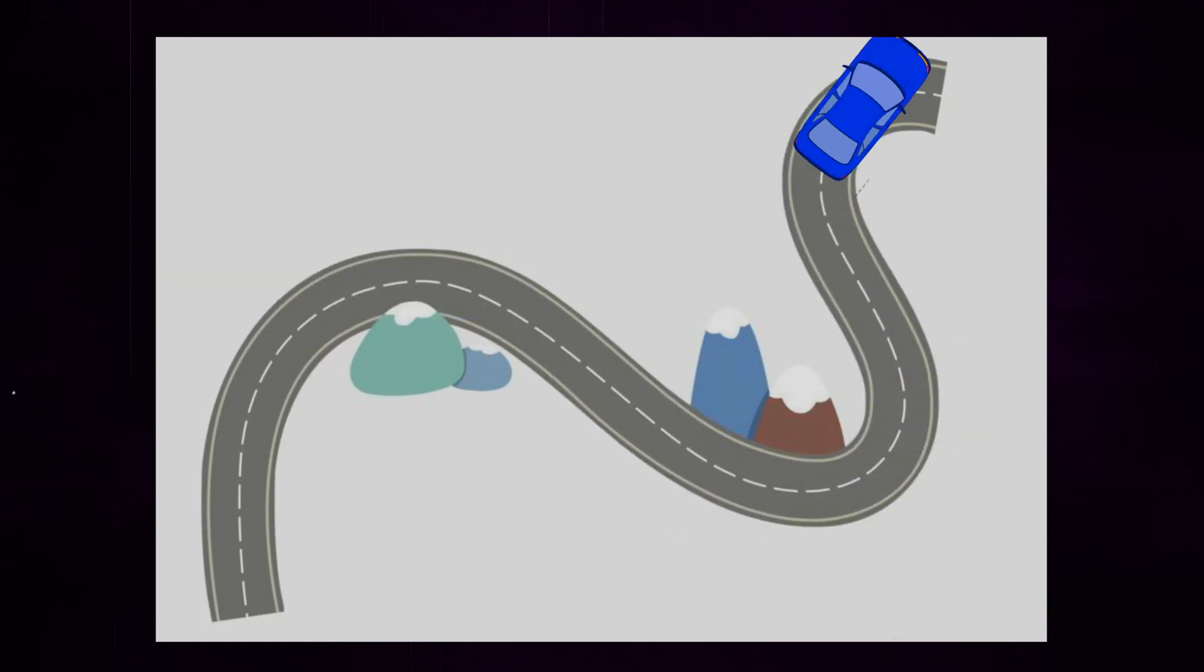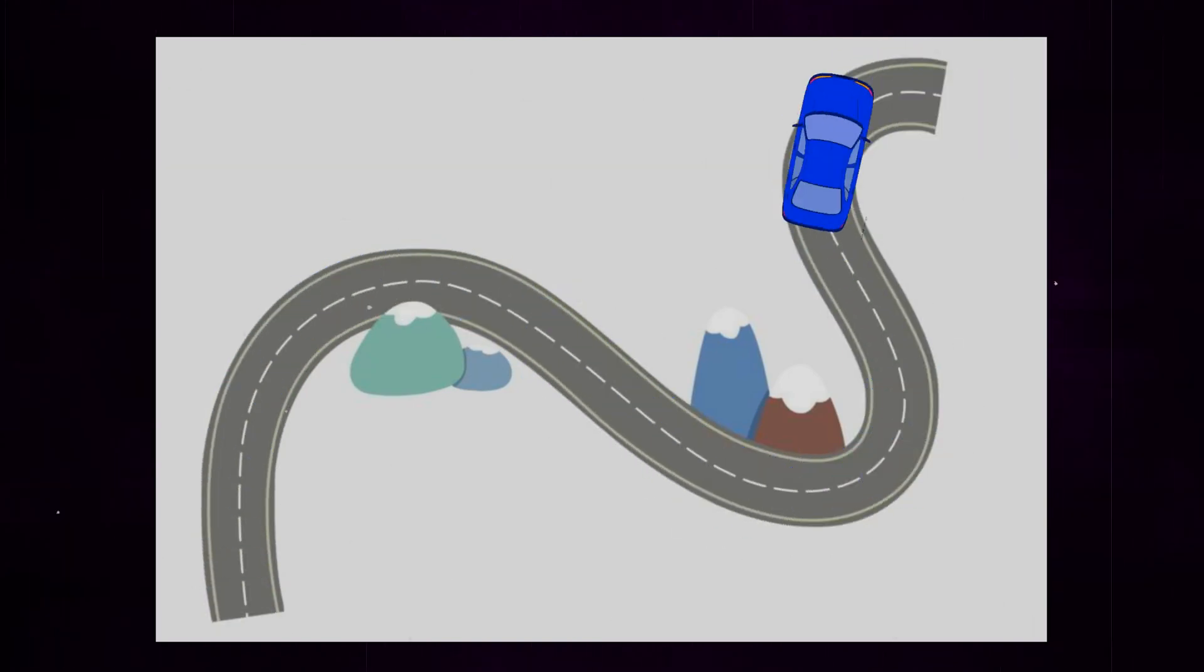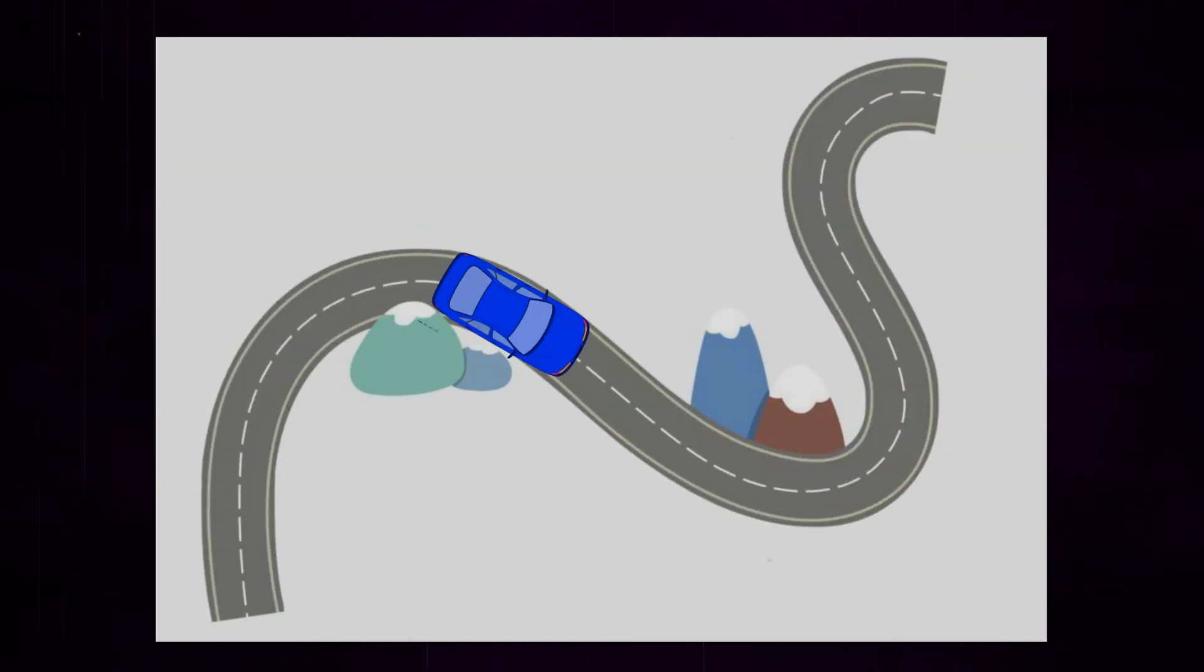This is how you use motion guides with the pen tool to control the path of your animation in Adobe Animate.